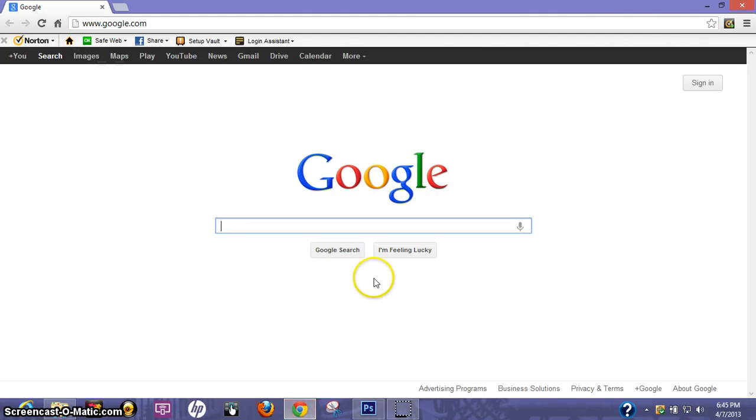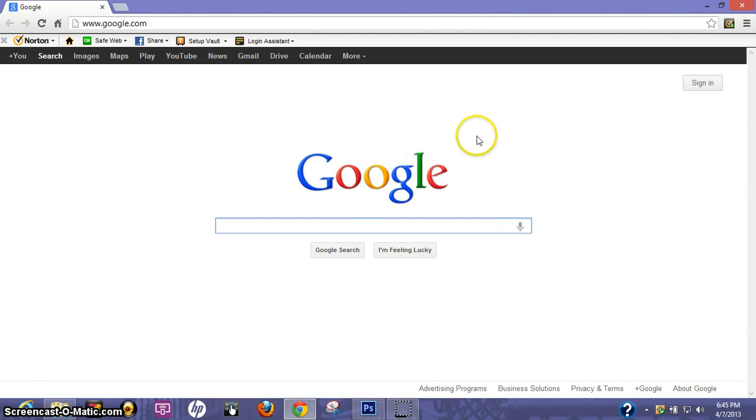Let's go ahead and click on it. Now of course, Google Chrome has Google as your home page. I'll show you how to change it, and it's actually pretty simple.